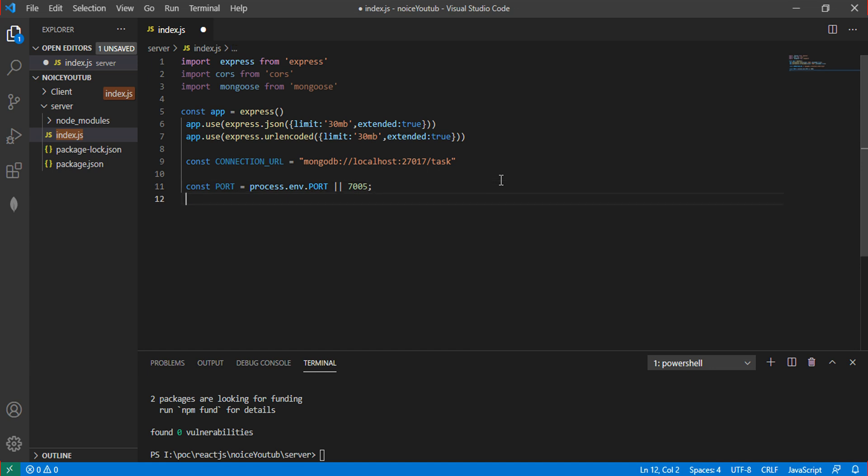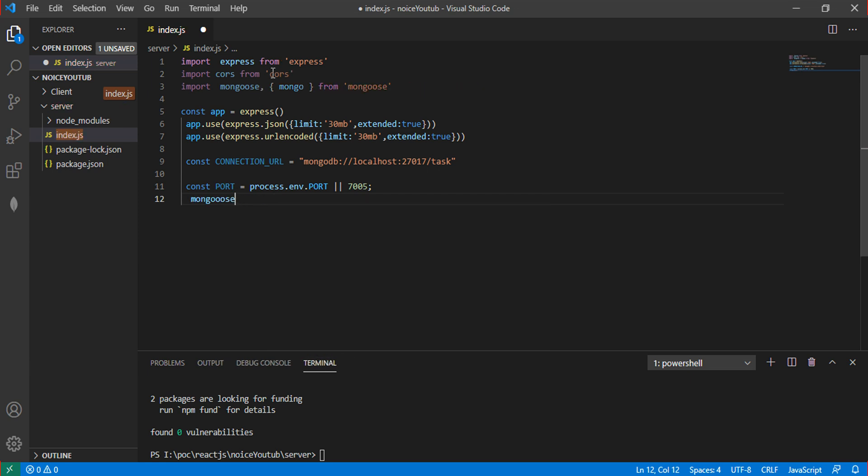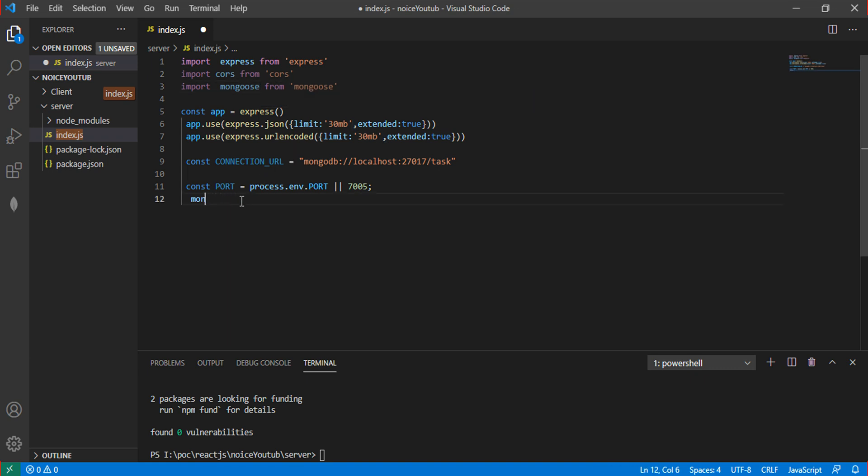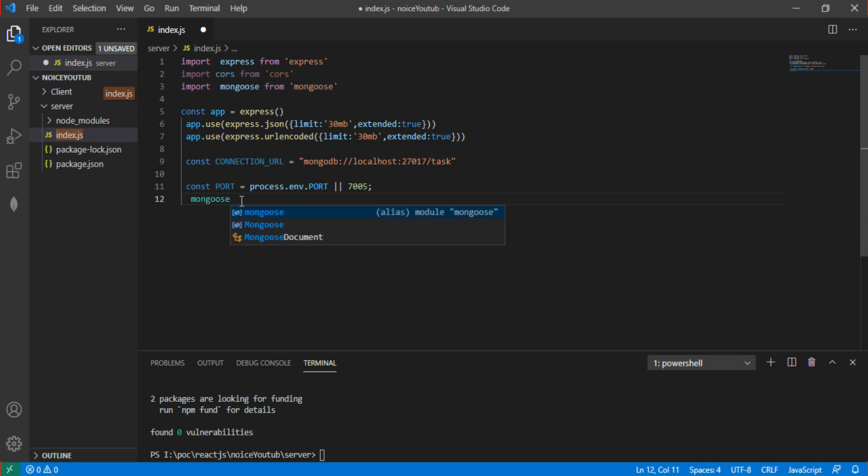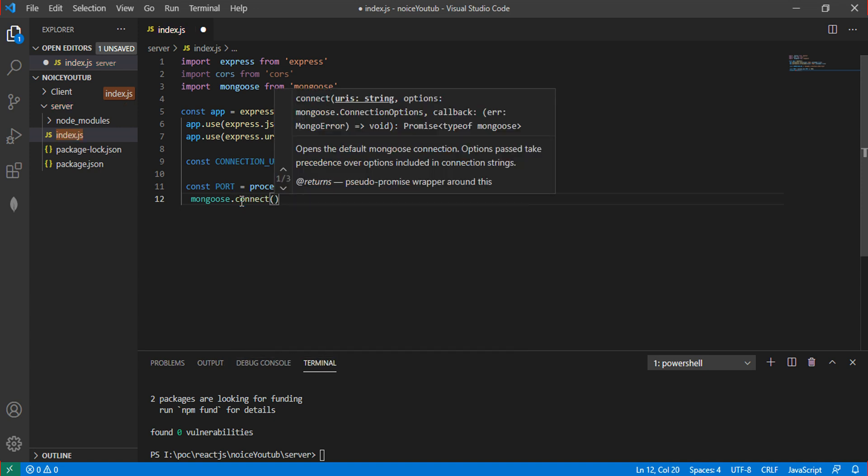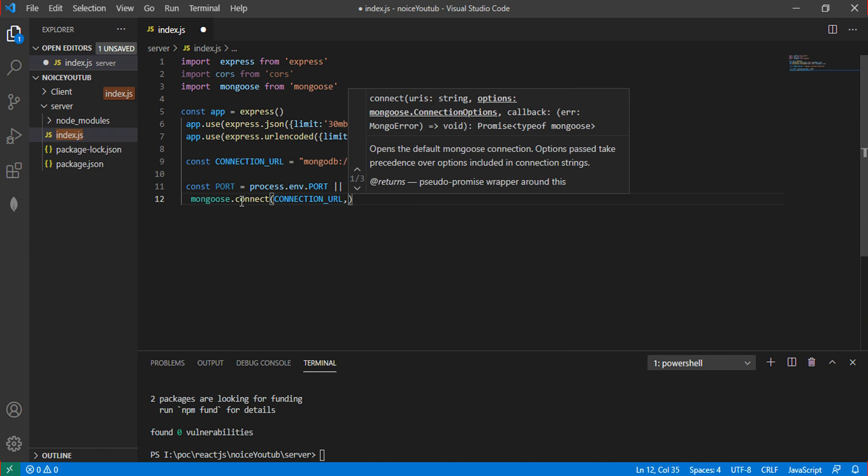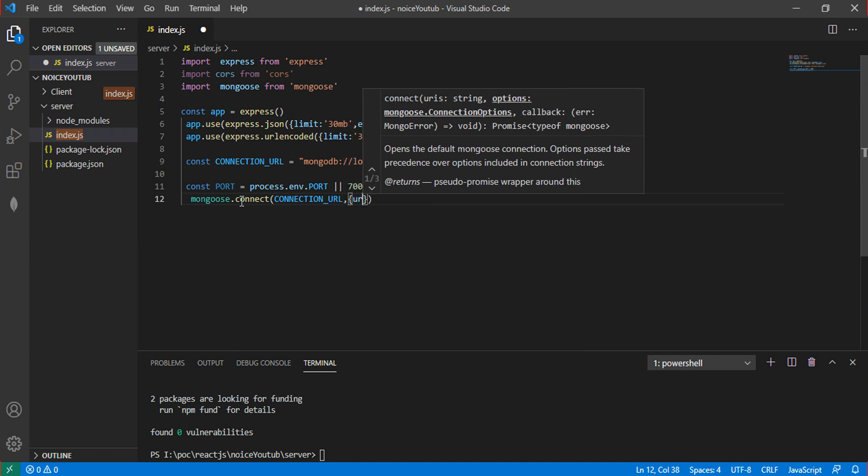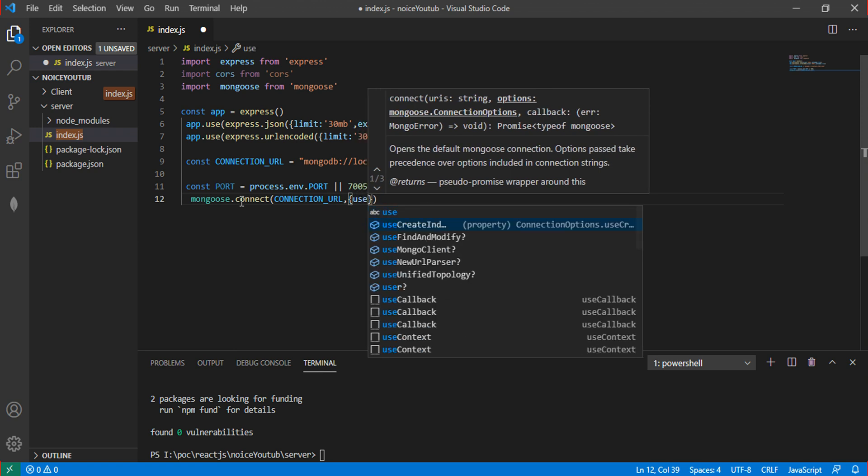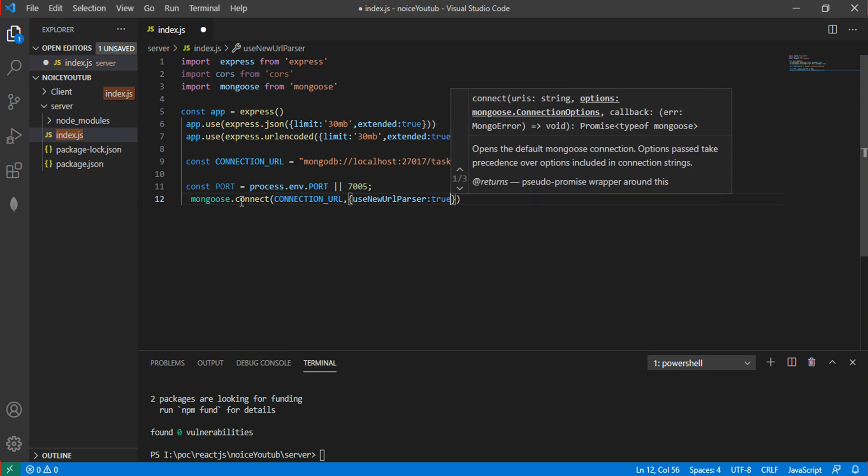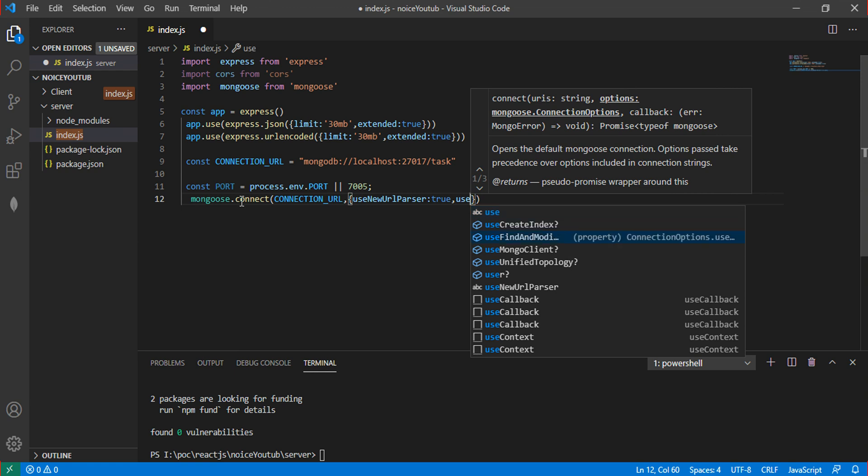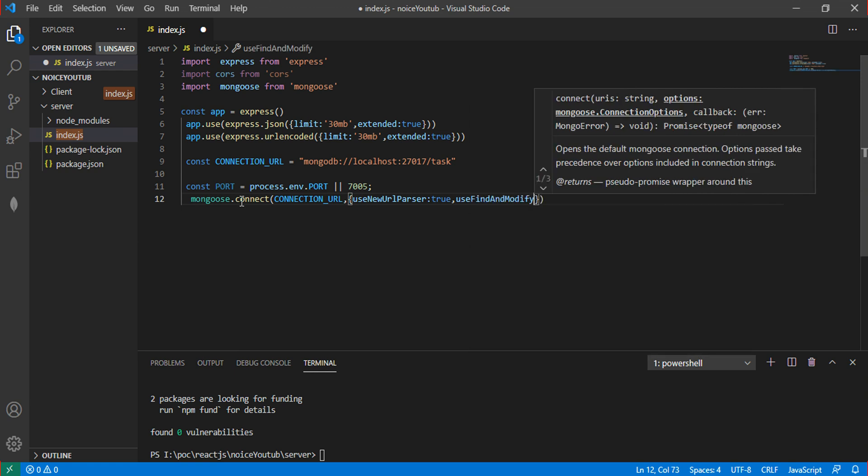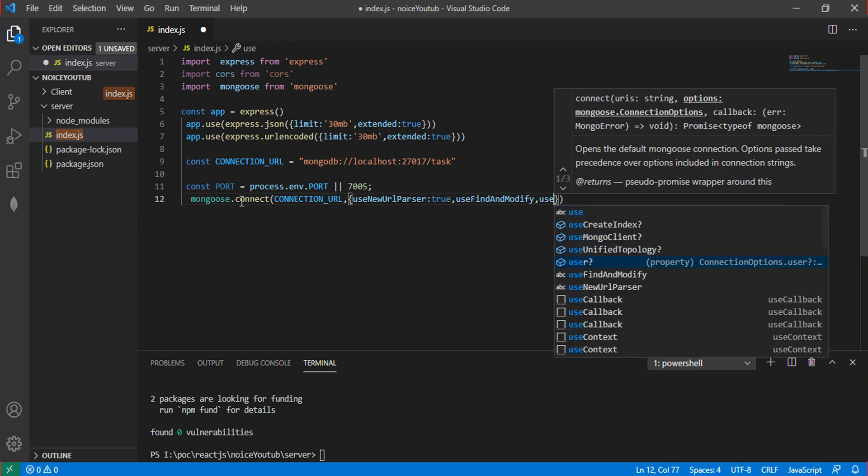Use mongoose.connect to connect to the database using the connection URL. Pass useNewUrlParser: true and useUnifiedTopology: true as options.